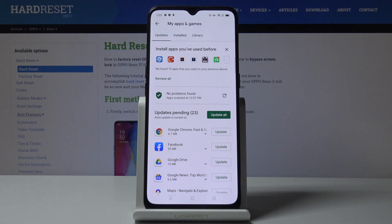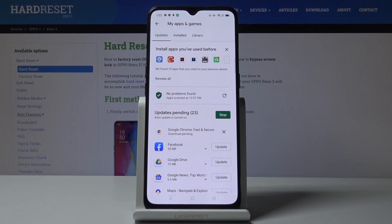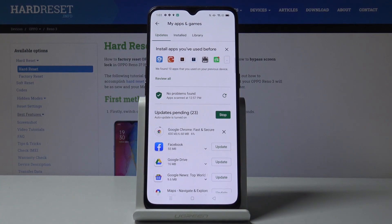You can also update all applications at once, but first let me show how updating Google Chrome works individually so you can see it clearly. As you can see, you can track the progress and view the current level of the installation.